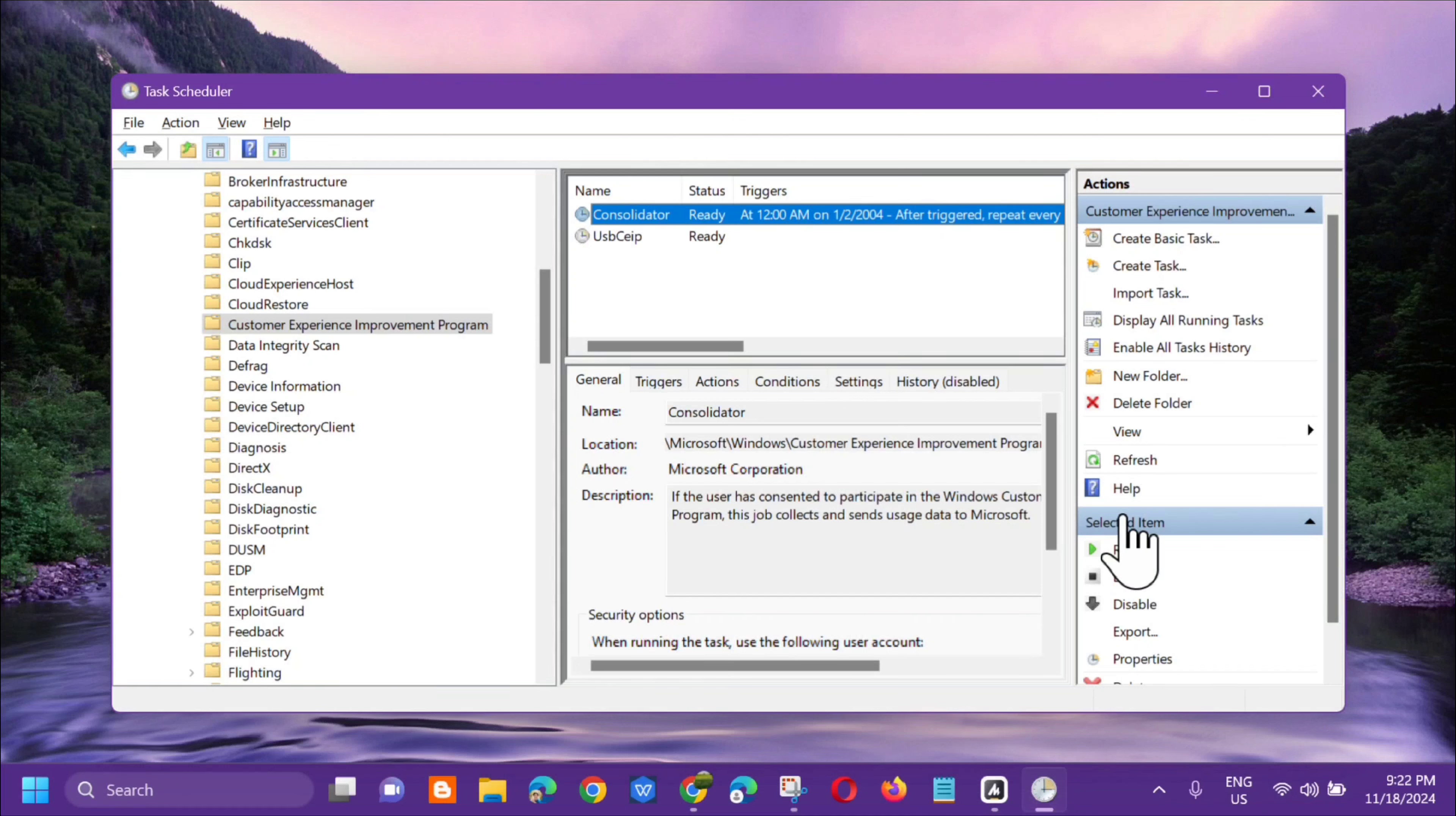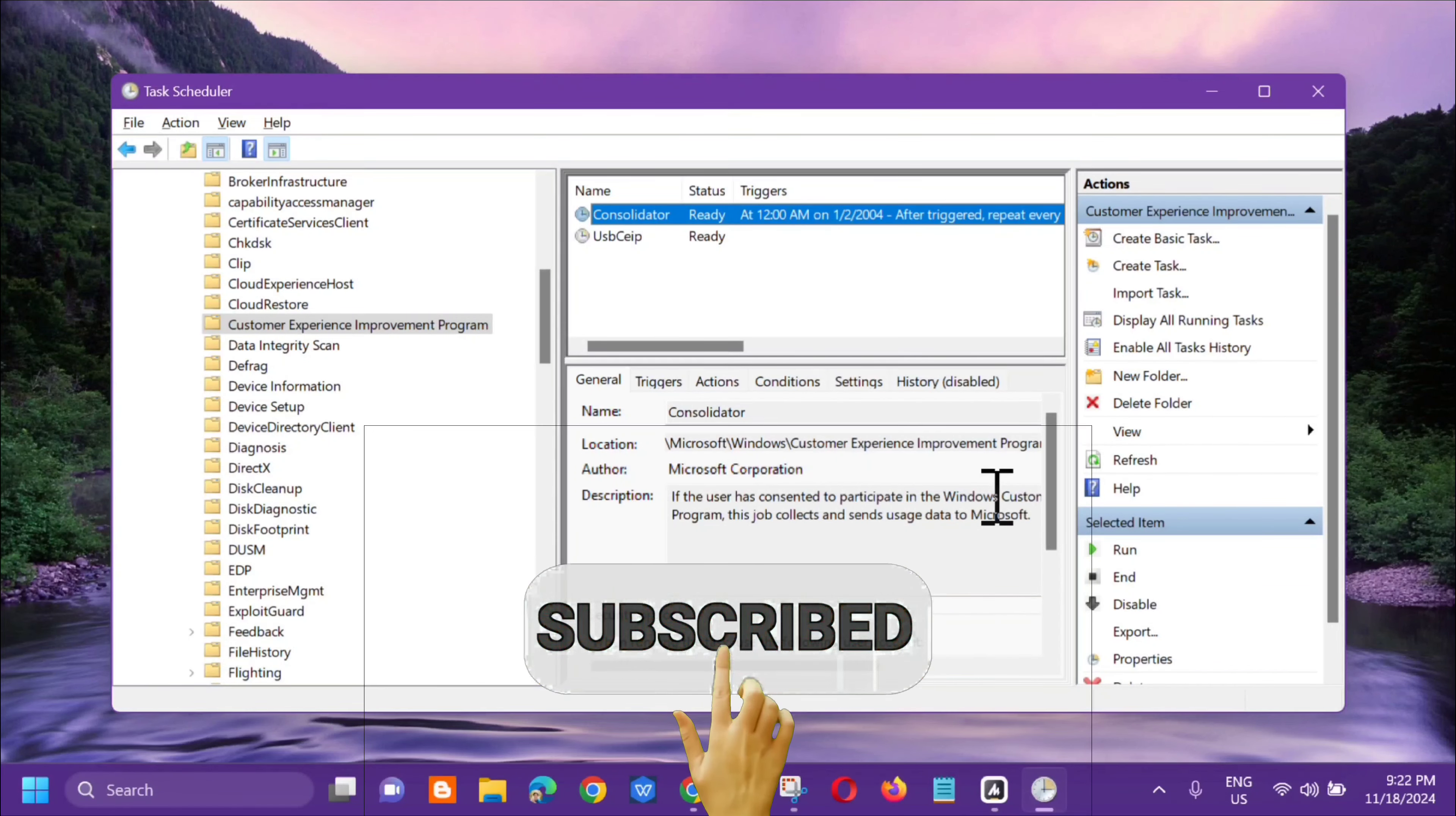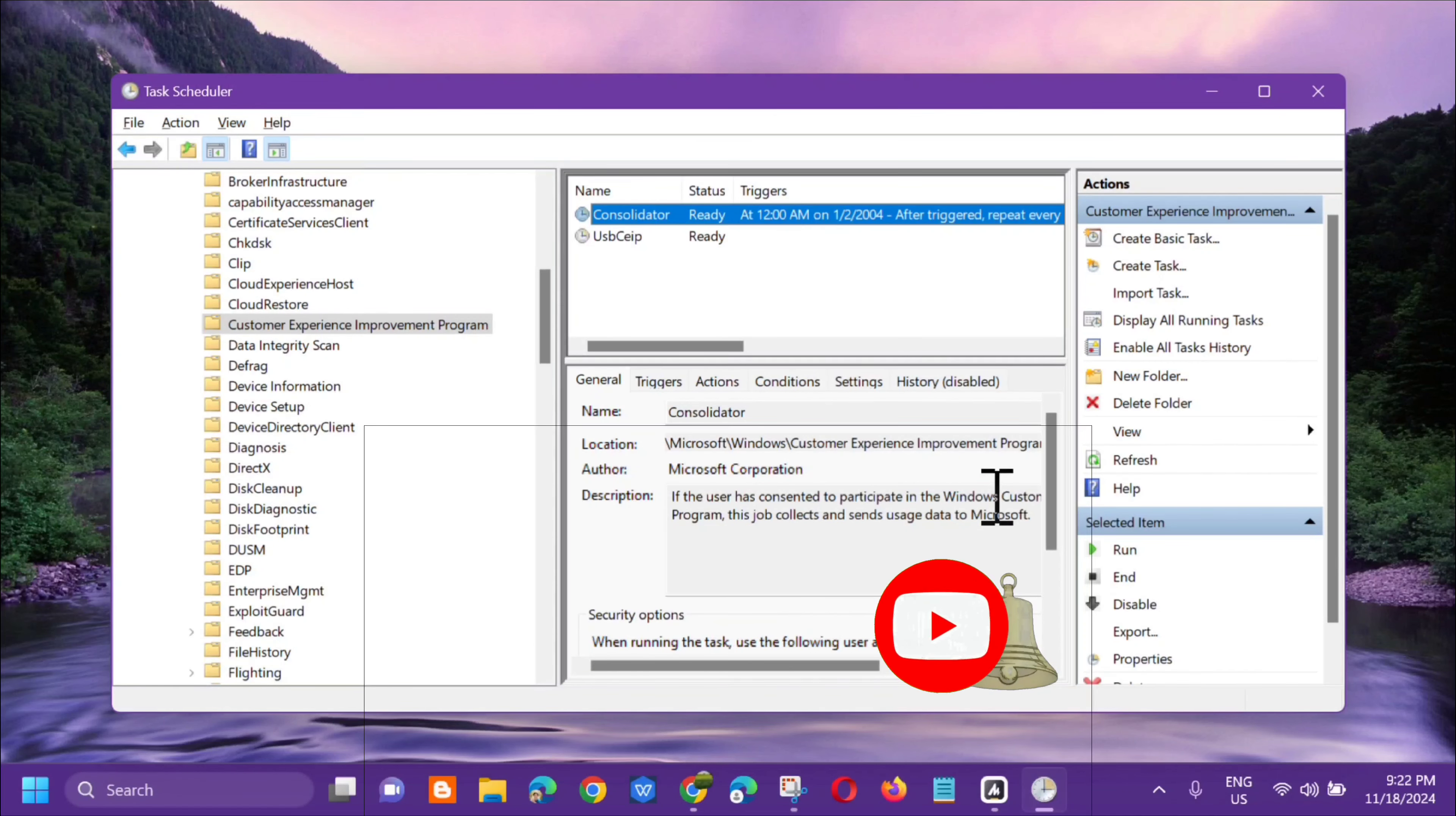It's that simple to disable telemetry and data collection in Windows using Task Scheduler. Please don't forget to like this video and subscribe to my channel for more quality content. Thank you and see you in my next tutorial.